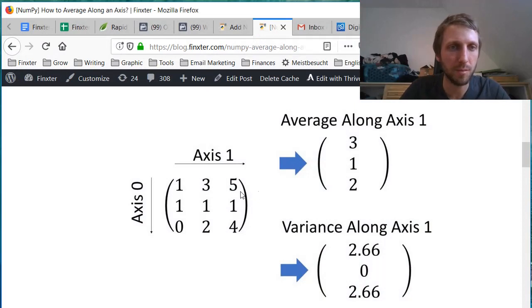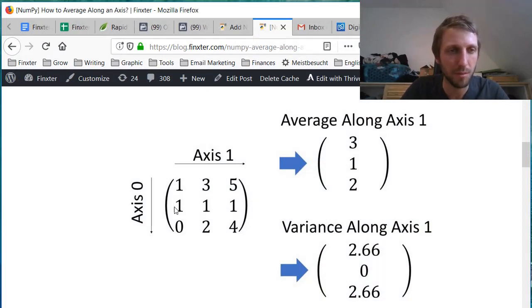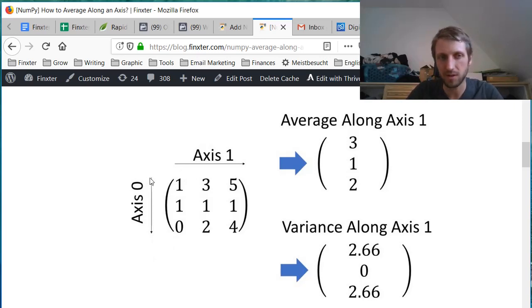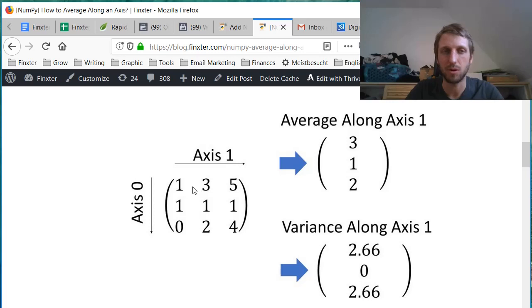So for example, suppose you have this two-dimensional NumPy array here. The NumPy array has two axes. The first axis is called axis zero, the second axis is called axis one.